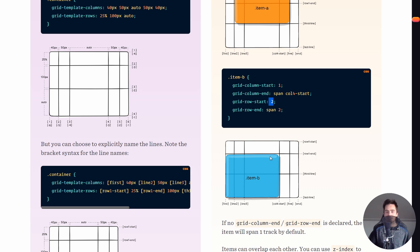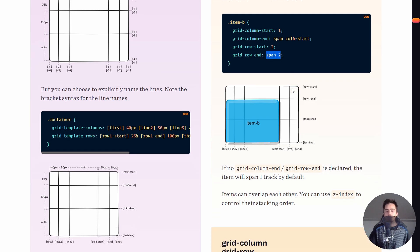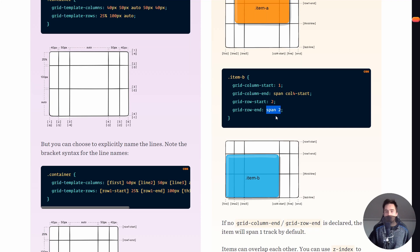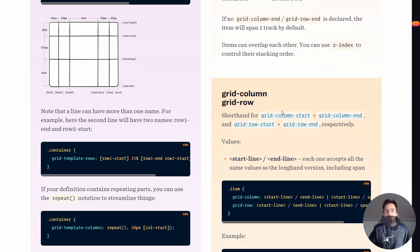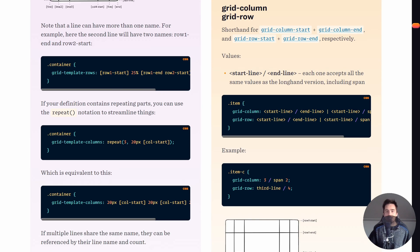You can also use the span keyword. For example, if grid-row-start is 2 and you use span 2, the item will start at the second row and span two rows. Writing span 2 is equivalent to calculating the end line manually. It's just another convenient way to define the item's extent.